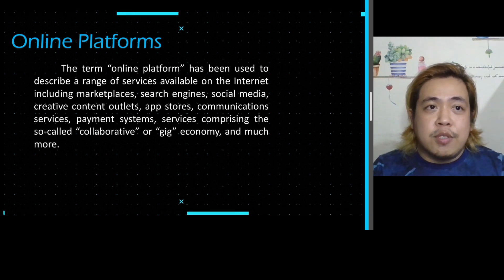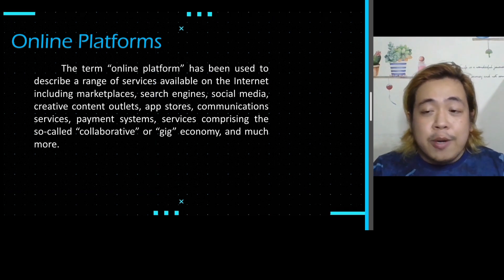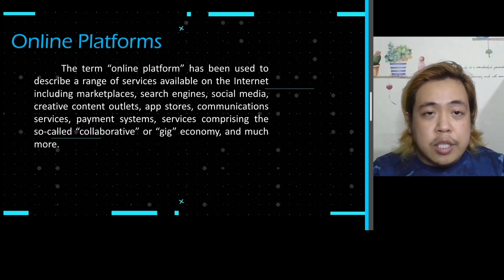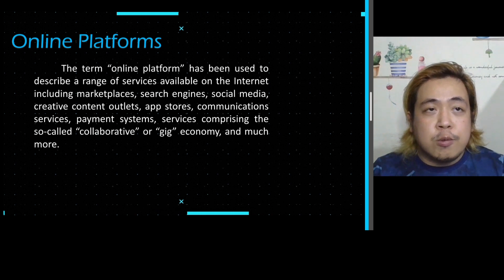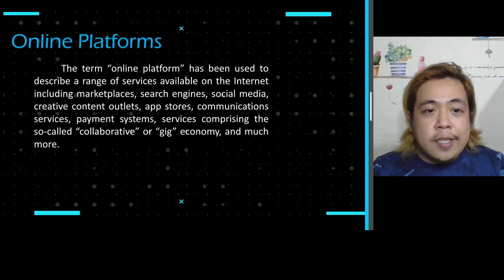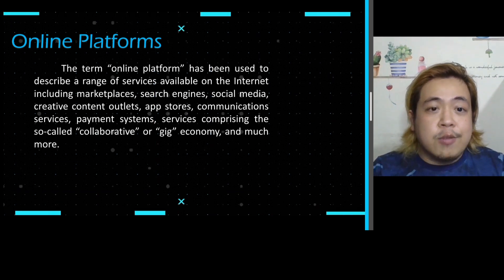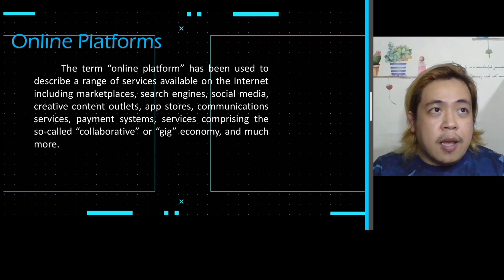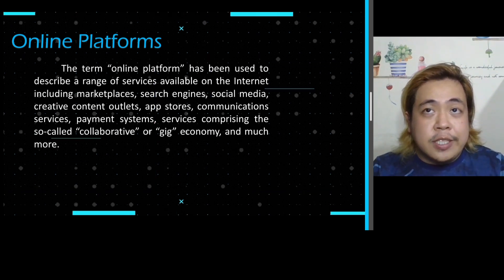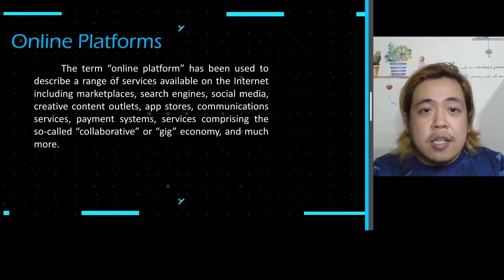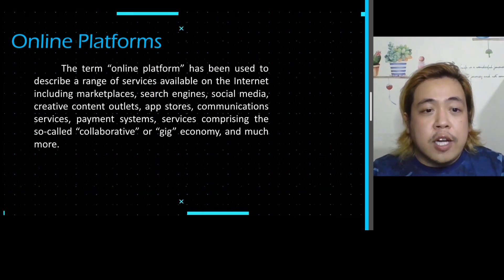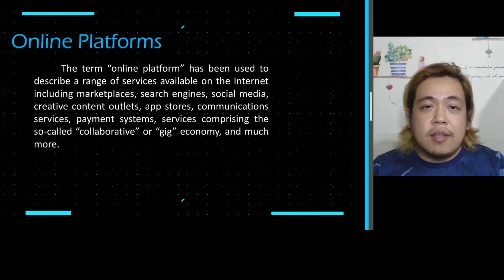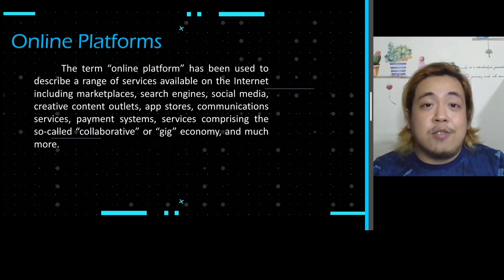Online platforms are our medium for us to connect from one source to another. We connect through content creators or webmasters for us to gain information and knowledge, and to be informed as well.